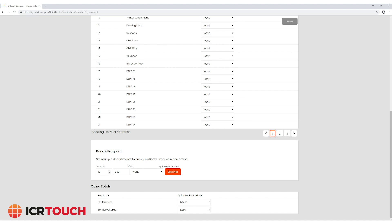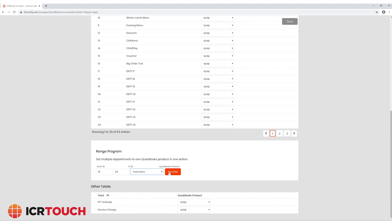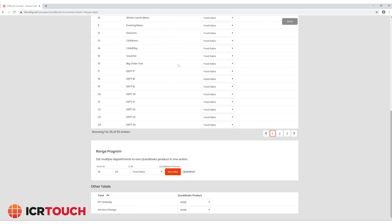If you want to do this quickly you can scroll down to the range program and select a range of departments to assign to a product. Click set links to set all the links in your selected range.